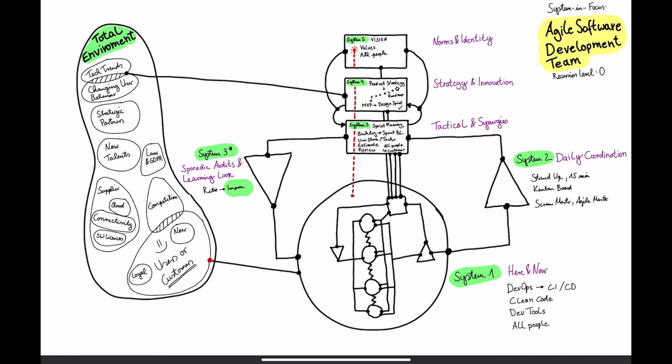Yeah that's it actually as a first example on how you can use the VSM.